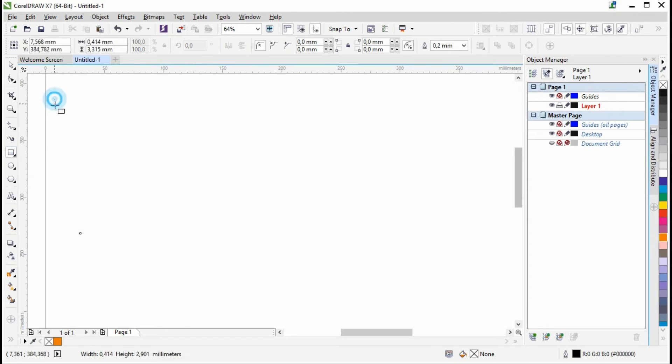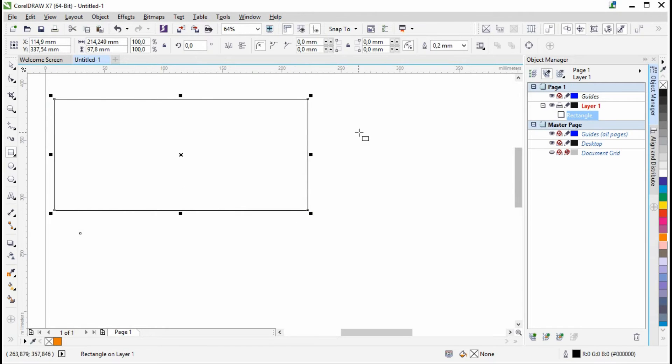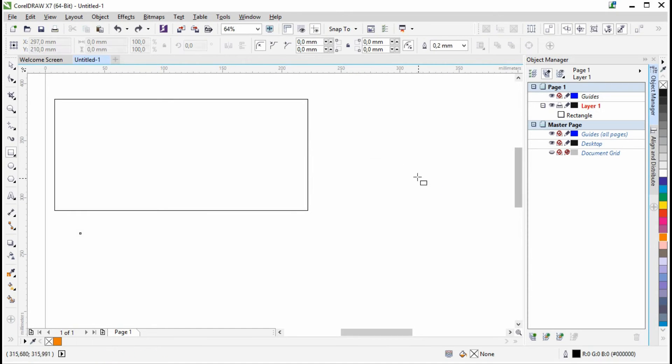Sometimes you might need to perfectly align at least two objects when you're creating something. Let's make that a circle instead.